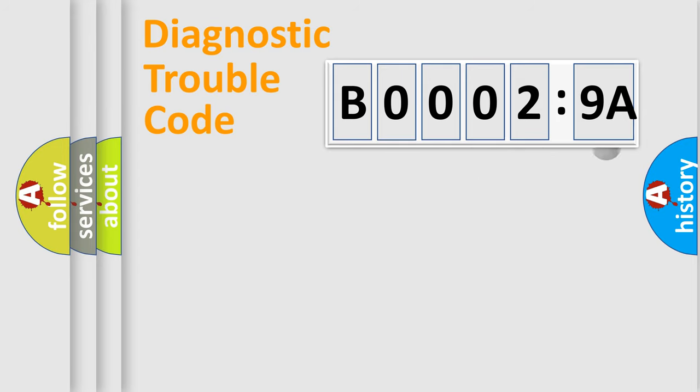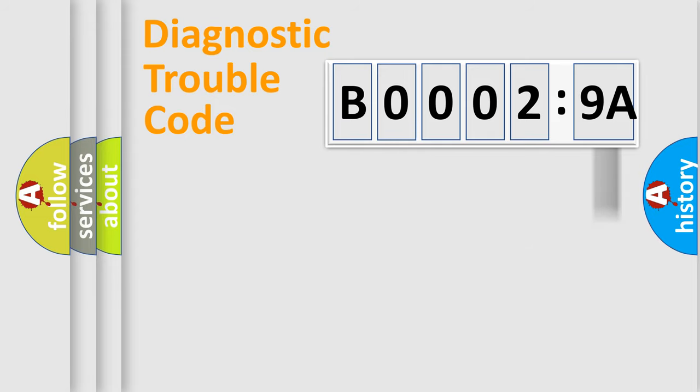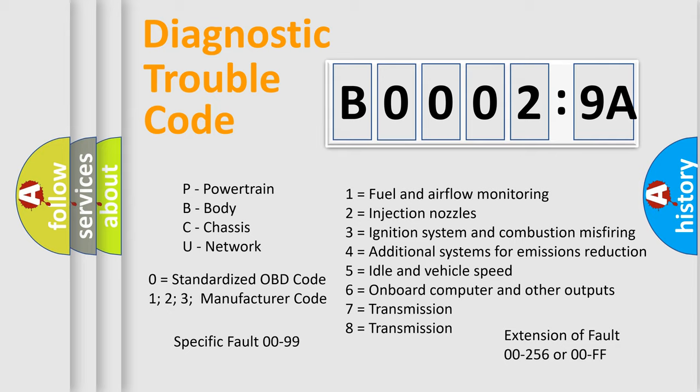Only the last two characters define the specific fault of the group. The add-on to the error code serves to specify the status in more detail, for example, a short to the ground. Let's not forget that such a division is valid only if the other character code is expressed by the number zero.